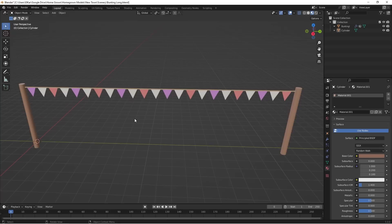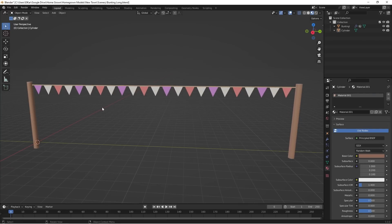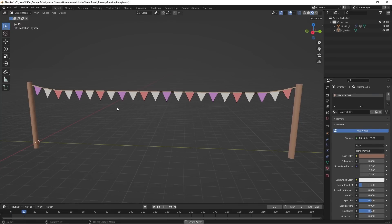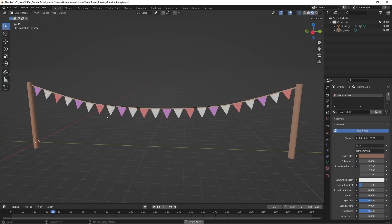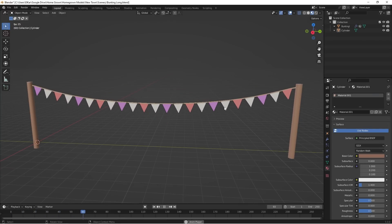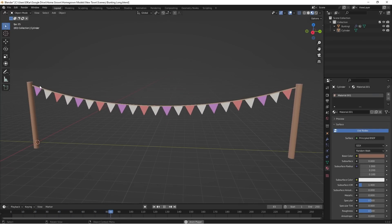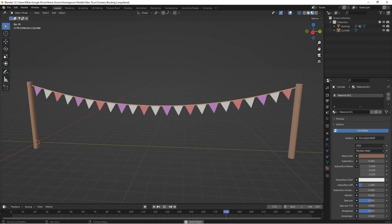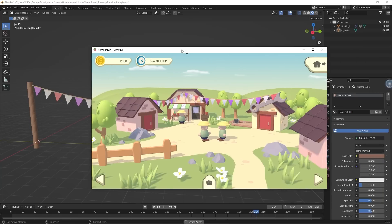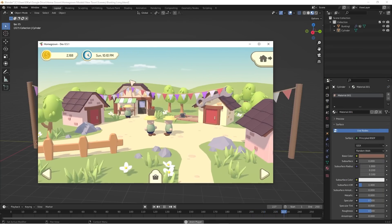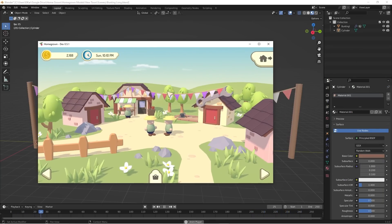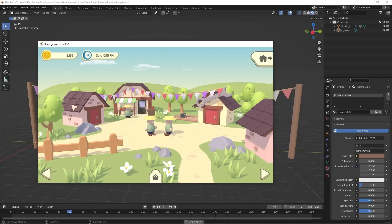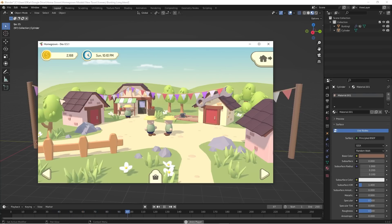I've been learning a little bit about how to use cloth physics in Blender because I didn't really know how to do it, and I wanted to create this nice sagging bunting so that I could use it to decorate the town on market day, which I have now started doing. And I think it looks quite cute, so I'll continue doing that later.